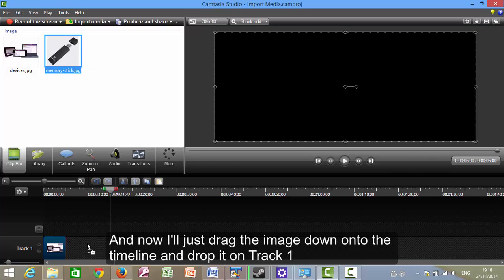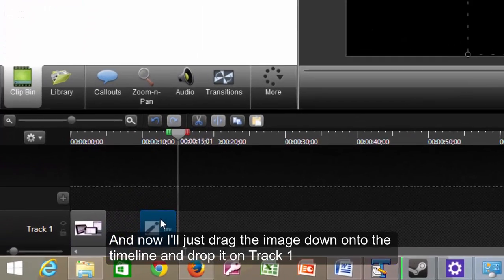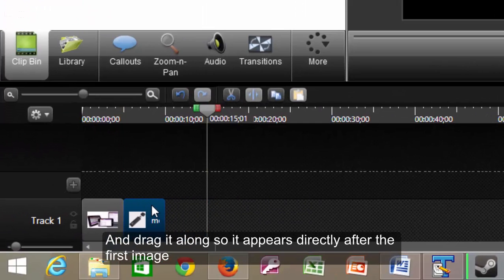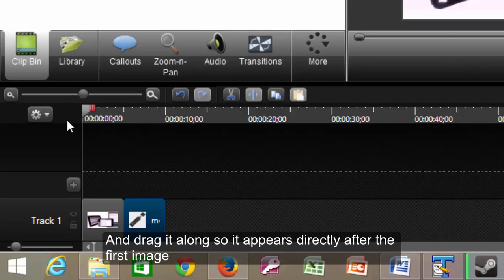And now I'll just drag the image down onto the timeline, drop it on track one, and drag it along so it appears directly after the first image.